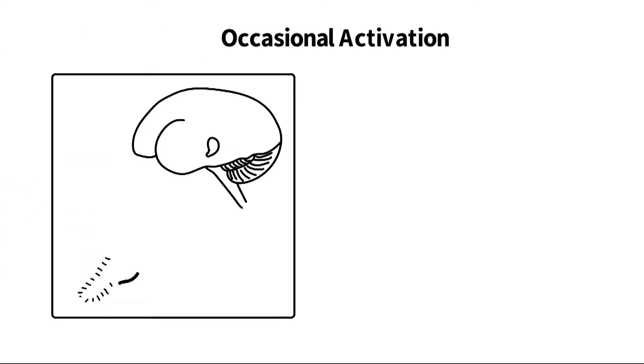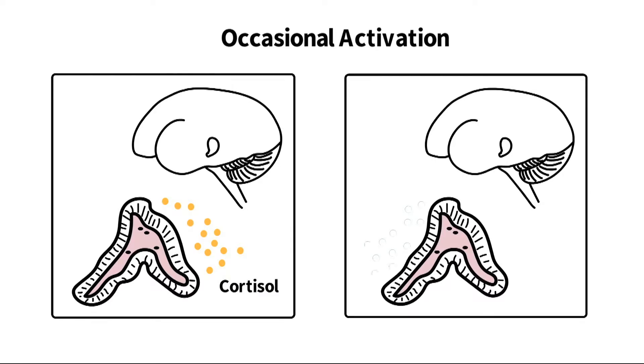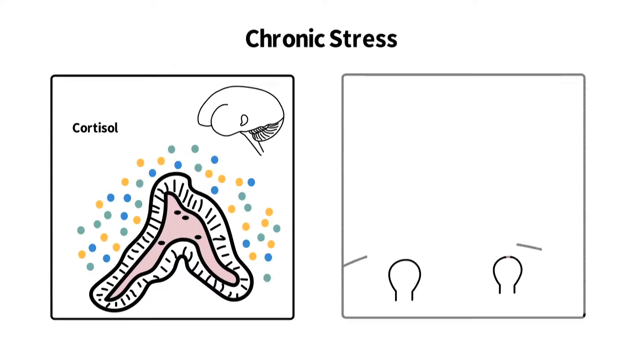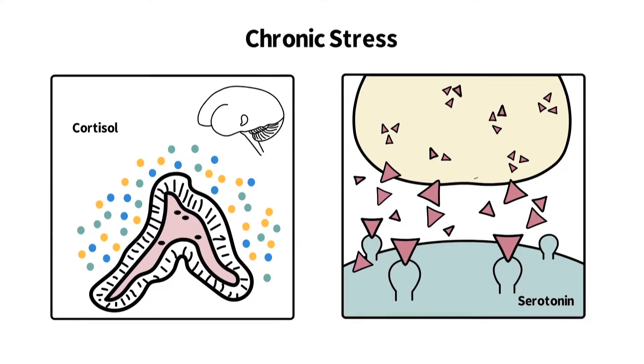Occasional activation of the HPA axis and secretion of cortisol and epinephrine does not harm the body. However, chronic stress continuously activates the HPA axis, resulting in excessive cortisol, serotonin, and GABA secretion.